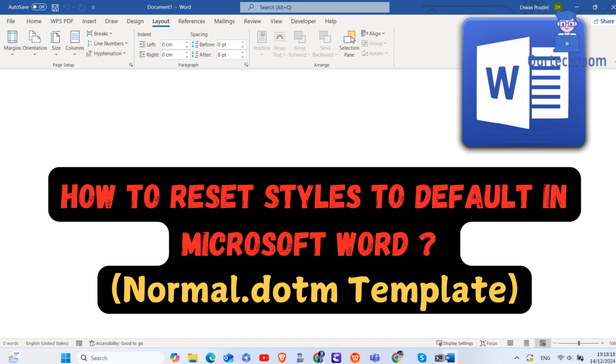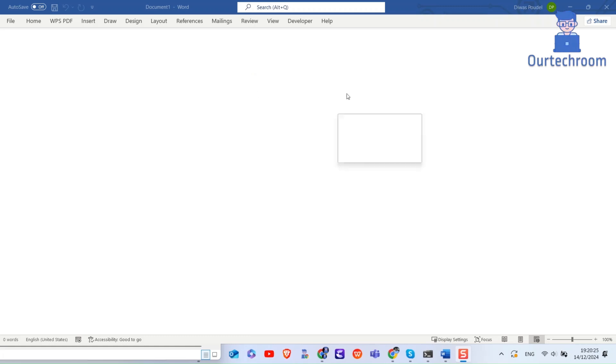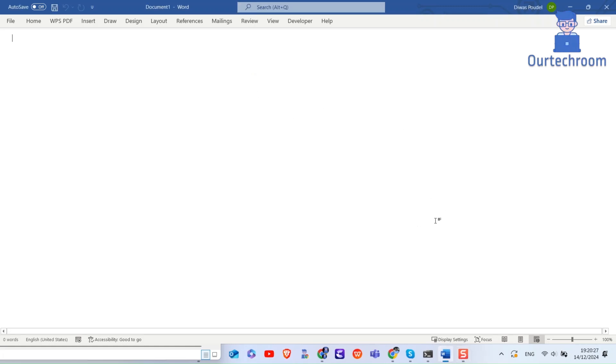To reset styles in Microsoft Word to the default normal.dotm styles, you can follow these steps. First of all, make sure you have closed all the Microsoft Word application.